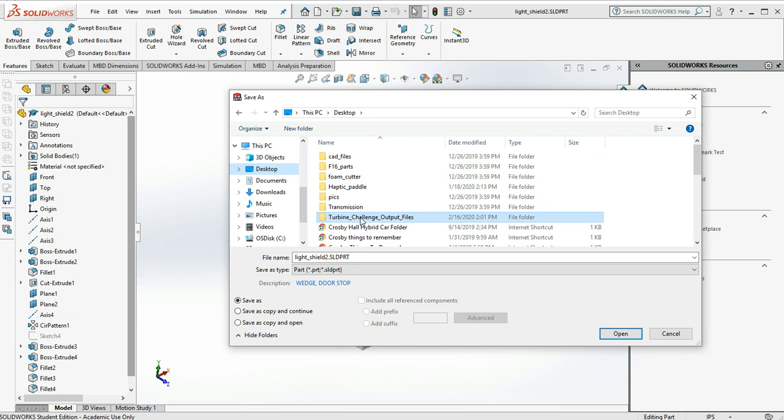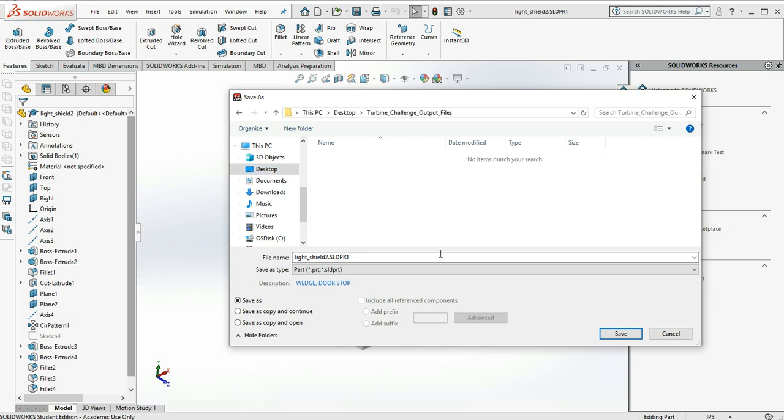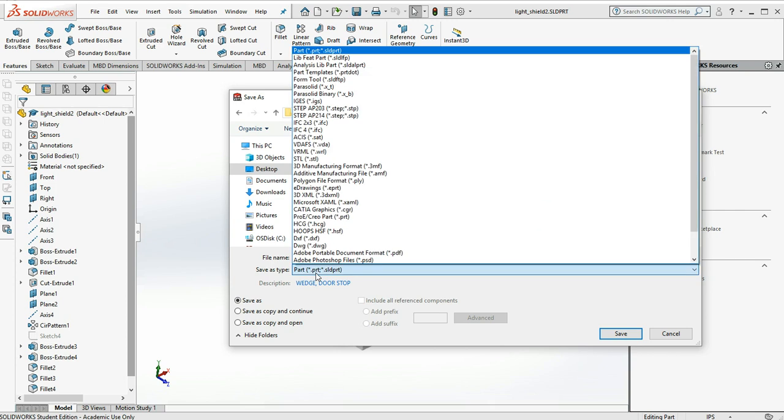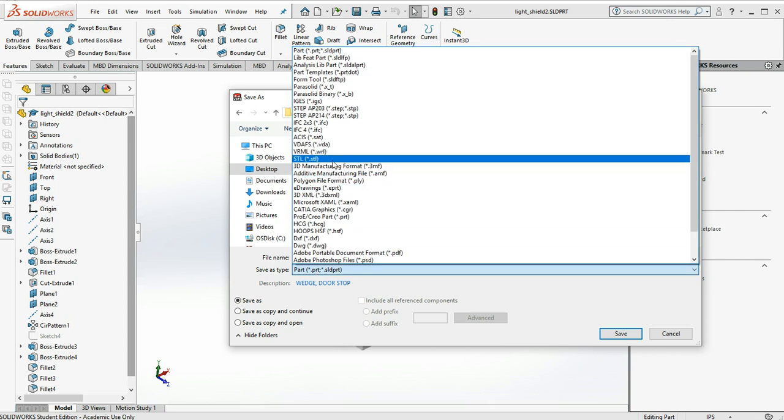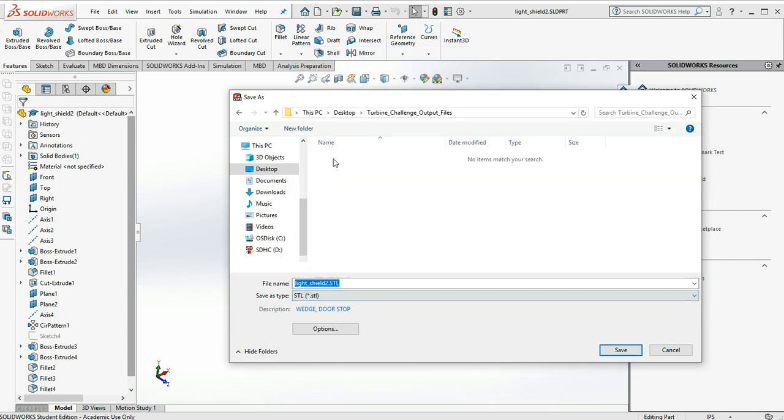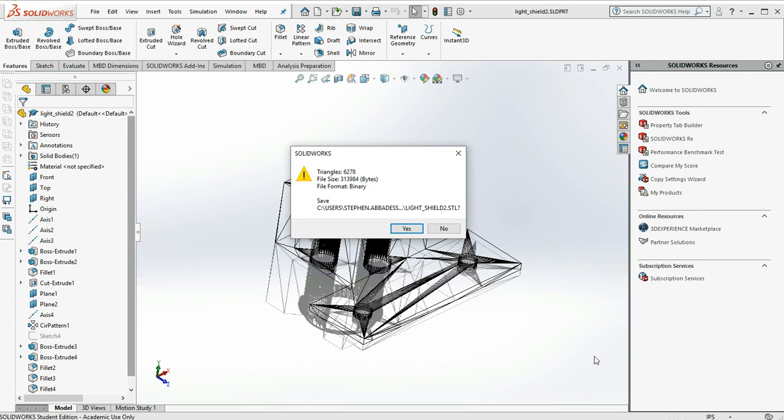I have a folder on my desktop where I'm going to put my output file. And instead of saving it as a part, we're going to save it as an STL format. So I can see it's named it the same as my part file, lightshield2.stl. And we'll hit Save.